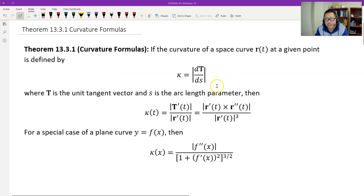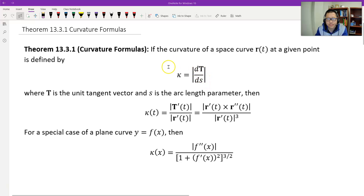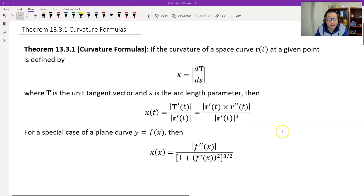The first covers the definition of the curvature, parameterized by arc length S. But that's not convenient for calculation. Instead of the parameter S, we change it to the parameter T. Therefore, we have two formulas for easy calculation.